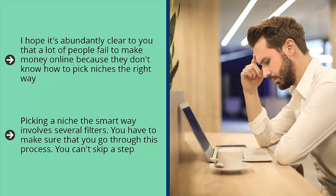You have to make sure that you go through this process. You can't skip a step. You can't assume that you know what's hot and you can't wait to just build a website and get going. I'm telling you, your impatience will ensure the early death of your business, guaranteed.